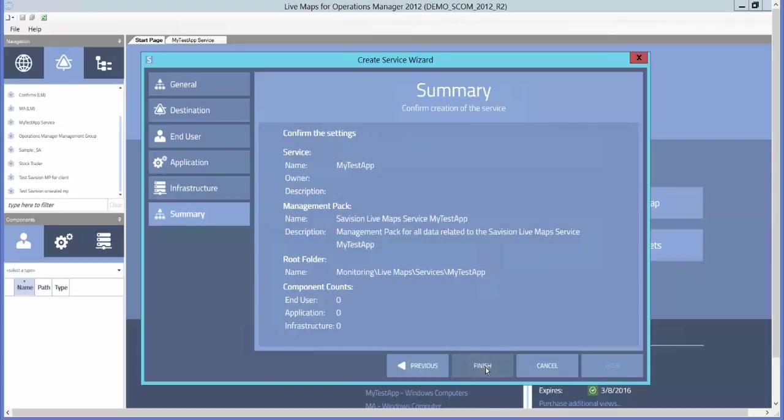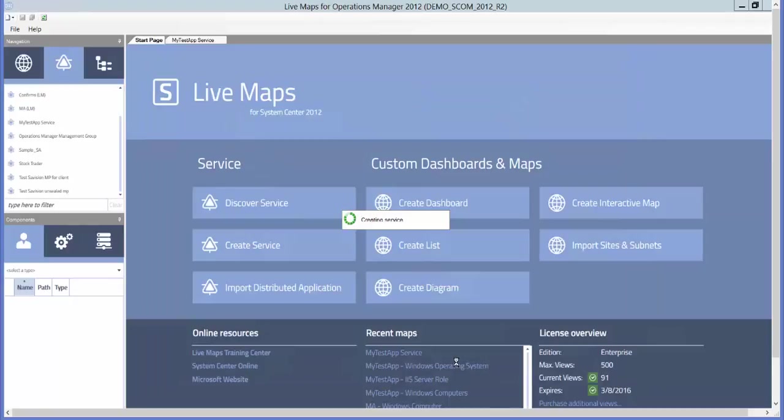Once we hit Finish, Live Maps will create the new service in Operations Manager. As it creates the service, it also creates service levels in Operations Manager.